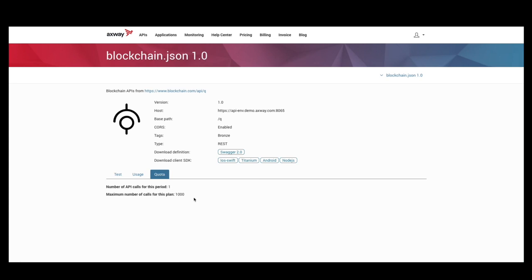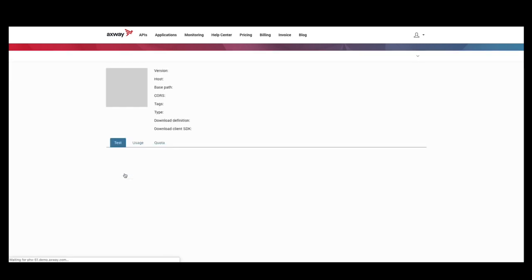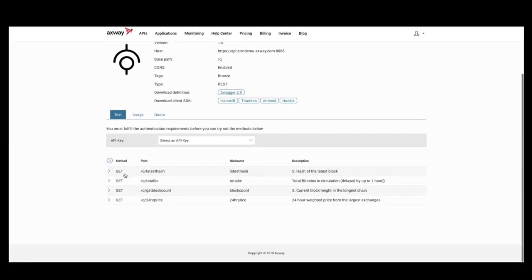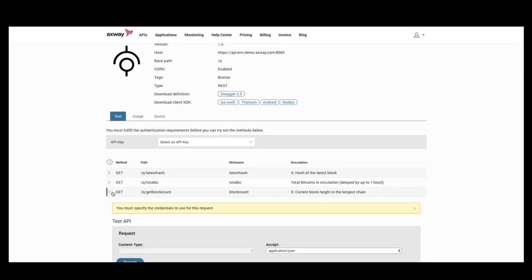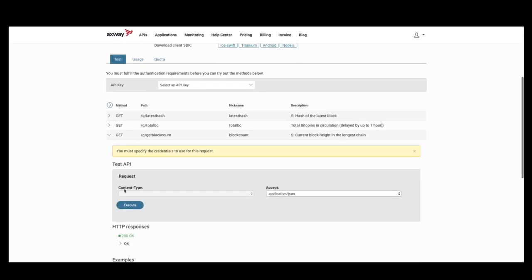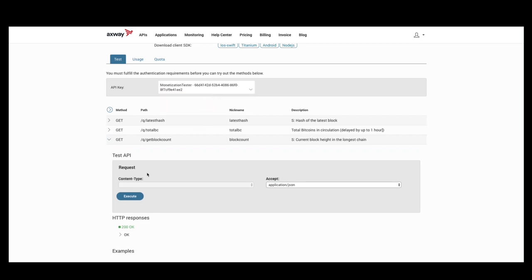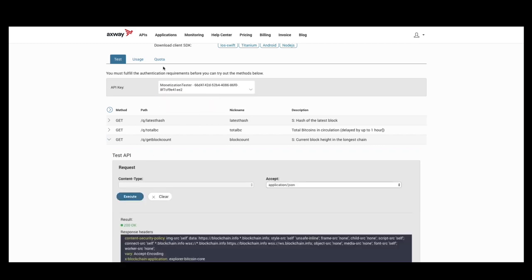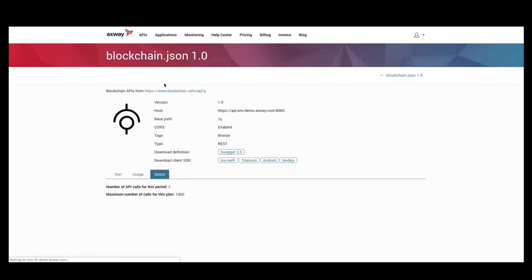We can go test it again. And now, we can see that two calls of the thousand have been used.